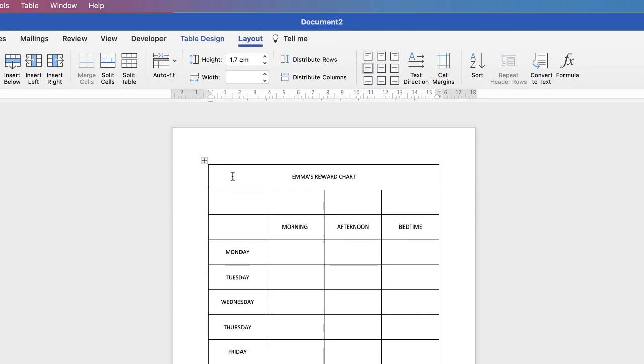Now I want this text to be over to the left, so whilst my cursor is within this cell go up to Layout and then go over to Align to Left Center. Now we're going to customize all of this at the end, but just to finish off formatting this table I want to take these lines out here so it looks like we have a gap between the title block and the information block.